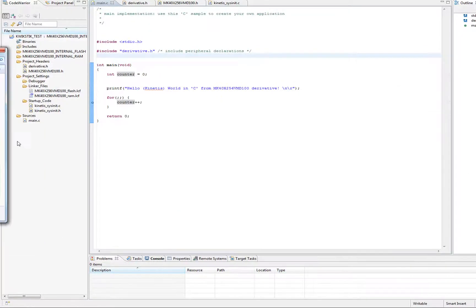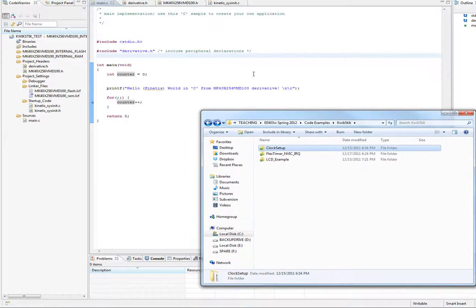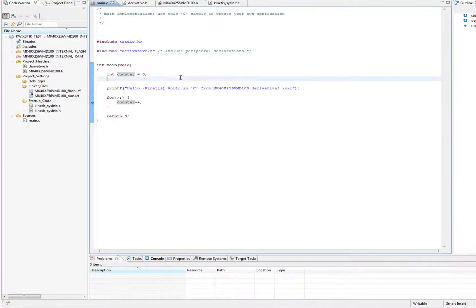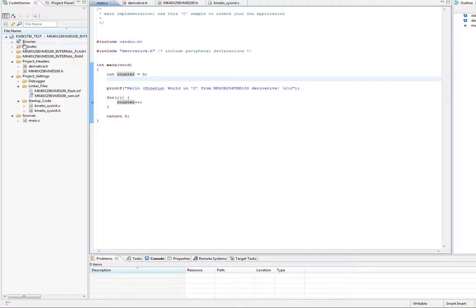But first, let's just, I want to open up this project. Now, one thing with Eclipse that's different about Eclipse and other IDEs is that you don't really open projects, you import them into your workspace. So we're going to import a project into our workspace.